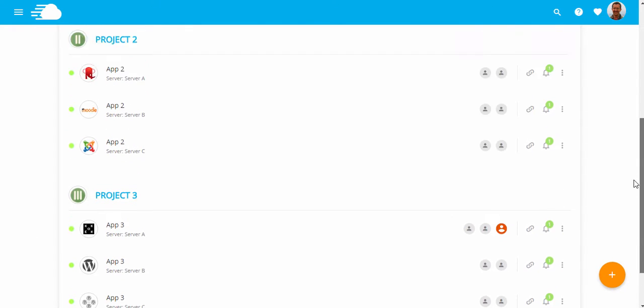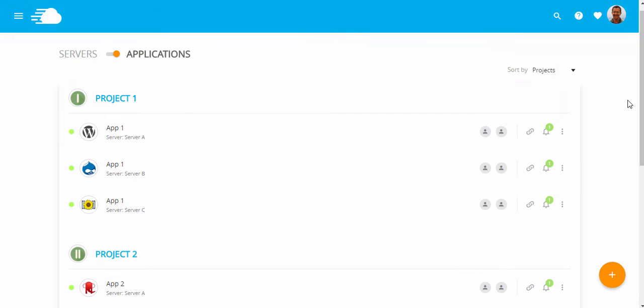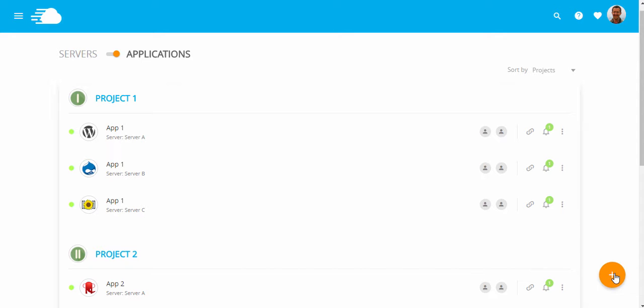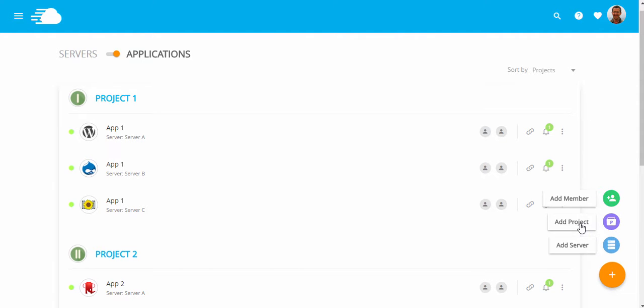Creating a new project is super easy. Let me quickly tell you how. Click the plus button floating on the bottom right of your screen, and then the Add Project button.